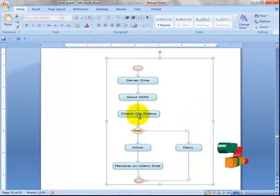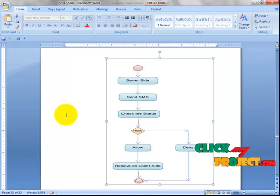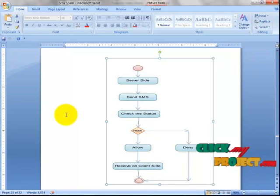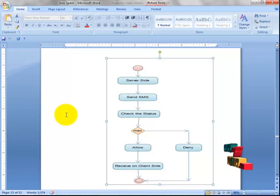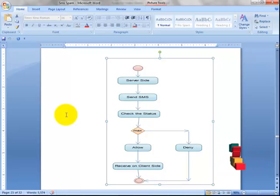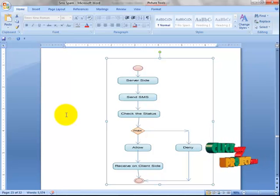On the service provider side, they check the status of the user. They consider three features: static features, temporal features, and network features. Static features check how many SMS the user sends in that particular day. Temporal features check how many SMS are sent at a particular time. Network features check how many recipients are in a particular SMS.